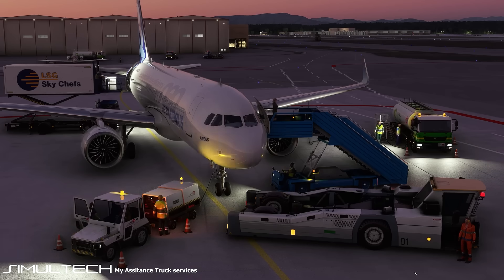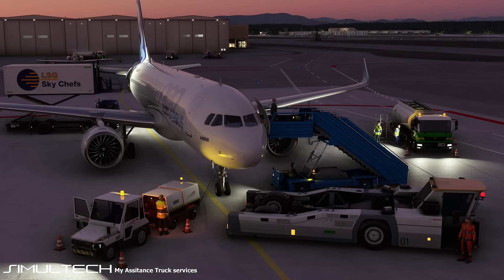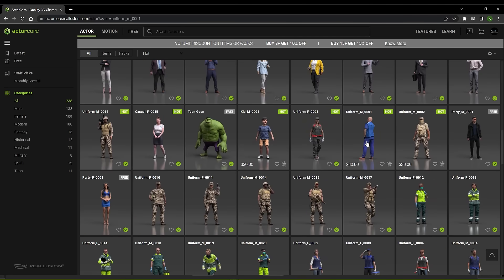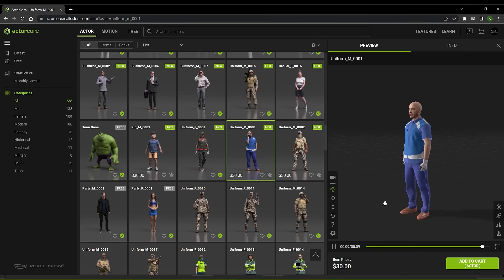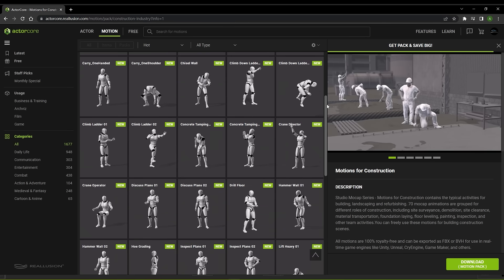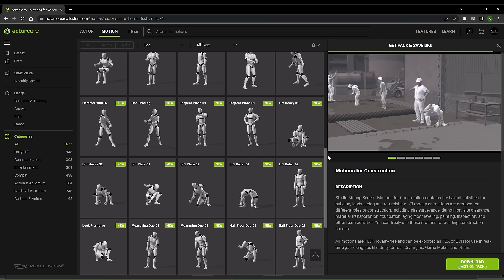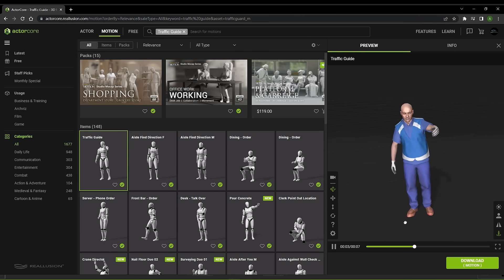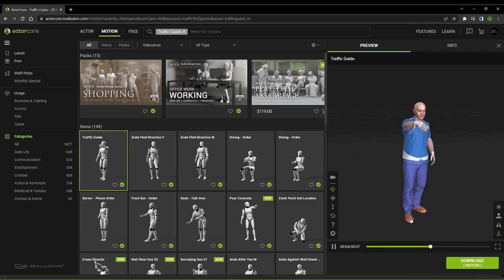Luckily, with the launch of Reillusion's ActorCore line, we now have a library of actors developed specifically for real-time simulation, that are incredibly realistic and with optimized textures. With ActorCore characters, we can have simultaneously multiple animated situations without weighing on the flight simulator's graphics engine. The use of ActorCore pre-made animations saves us time and precious resources.